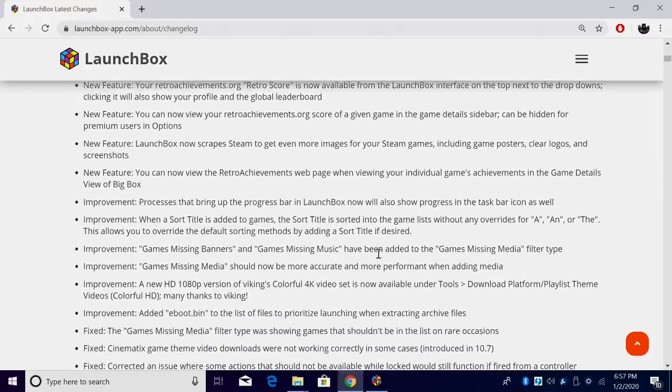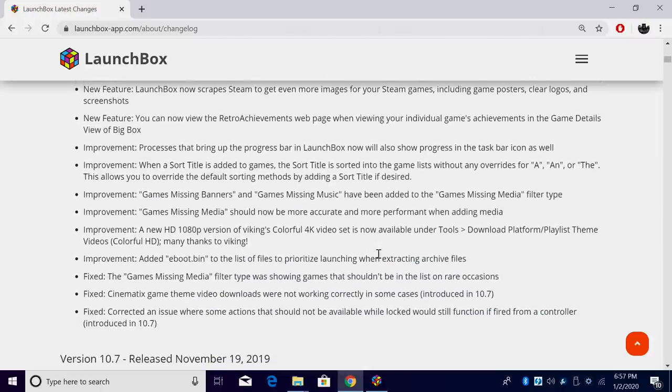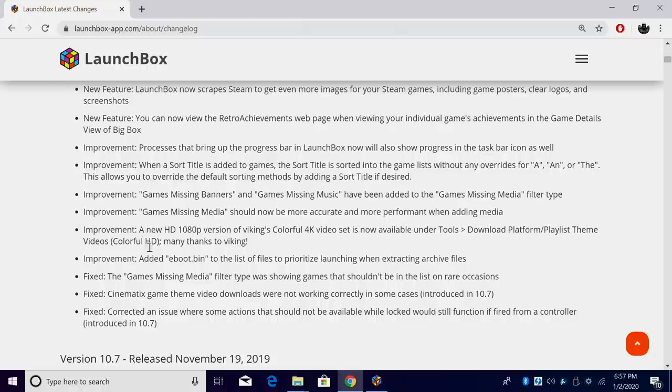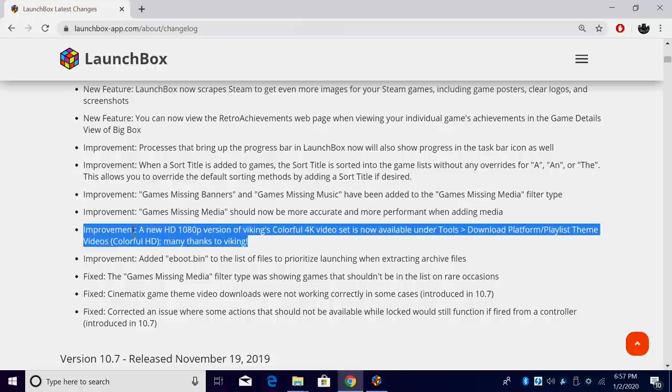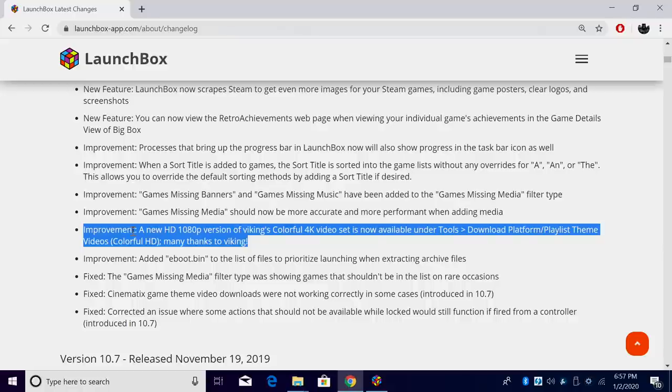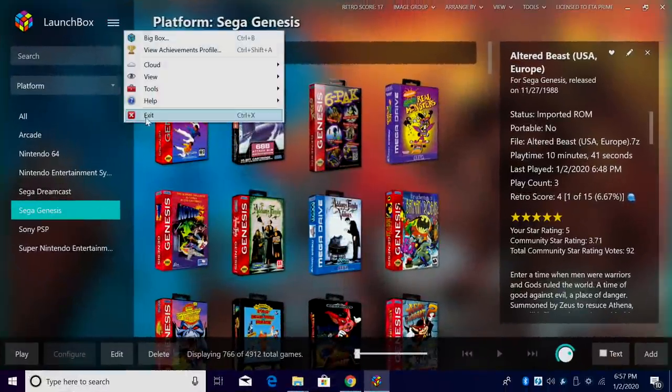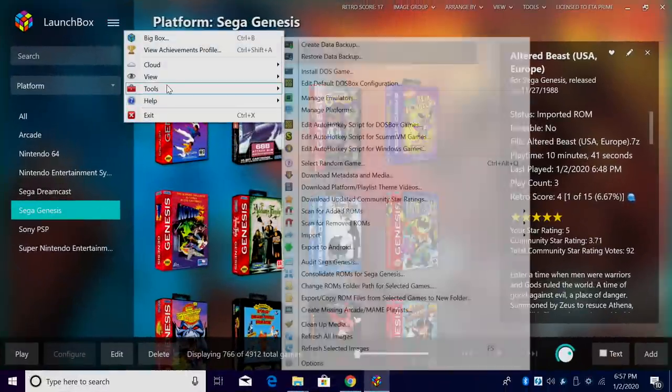So like I mentioned, a link to the changelog is in the description if you want to check it out. There's more fixes and improvements here that I haven't mentioned in this video, but there's one specific improvement that I personally love. The new inclusion of 1080p versions of Viking's Colorful 4K video set. It's available under Tools, Download Platform Playlist Theme Videos. It's very easy to do.